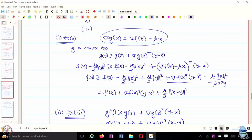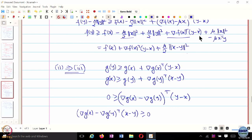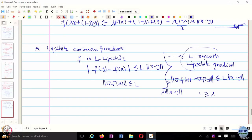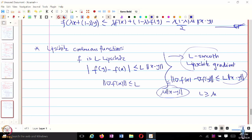Such functions are called L-smooth functions. Strong convexity is the opposite of L-smoothness: the gradient difference is upper bounded by L times norm x minus y, but also lower bounded by mu times norm x minus y, so it is sandwiched between the two. For x squared, L and mu turn out to be the same. If the function is L-smooth and mu-strongly convex, then L is greater than or equal to mu. For quadratic functions L equals mu exactly, but in general L is always greater than or equal to mu. For x squared, it is both L-smooth and mu-strongly convex with L and mu both equal to 2.